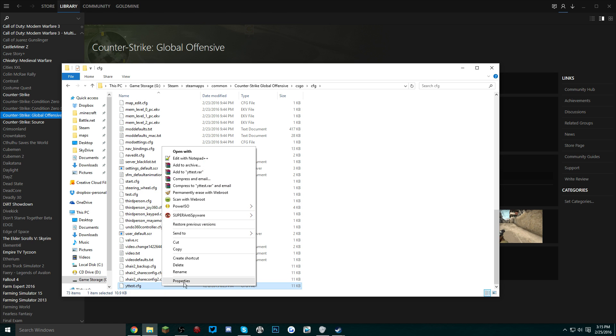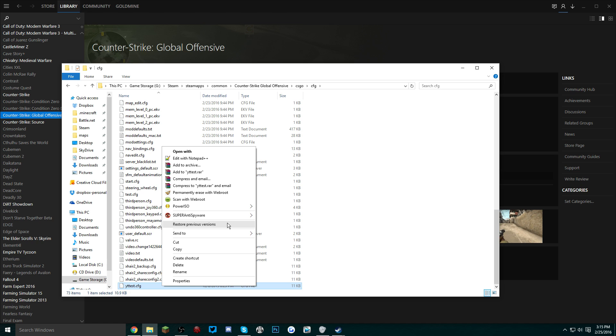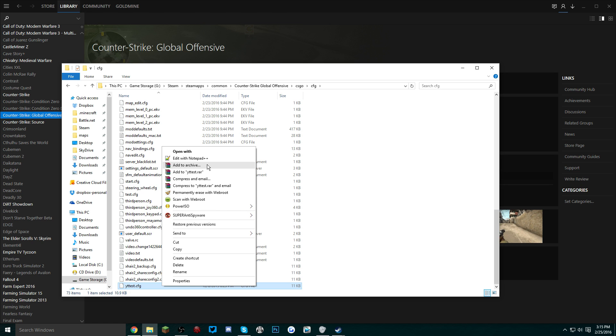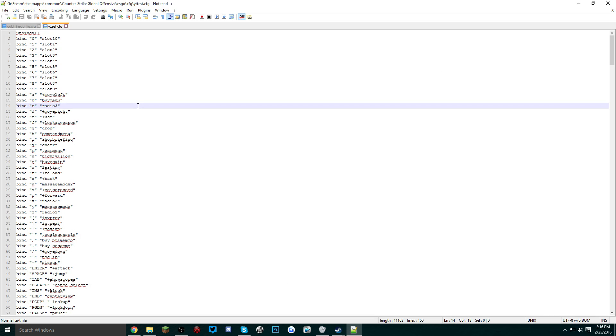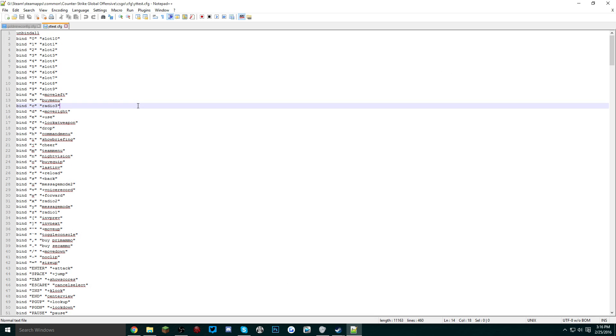Once you've renamed it, you want to locate the file again and open it in some sort of editor. I recommend Notepad++, there'll be a link in the description if you want to try it out for yourself.